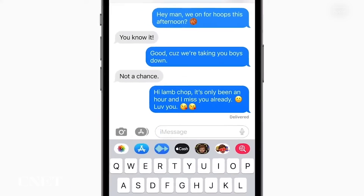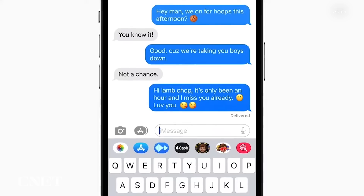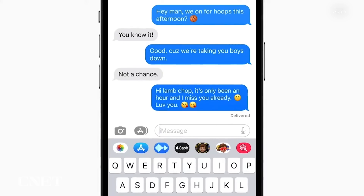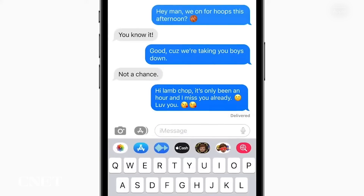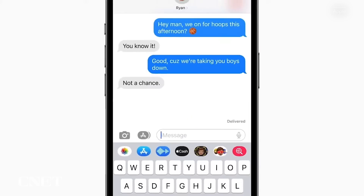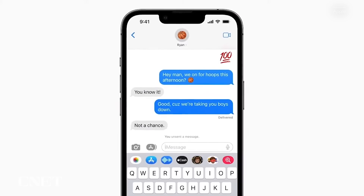You can also immediately recall a sent message. I'll be honest, I accidentally send unfinished messages all of the time, and I will definitely be using the Undo Send feature to look a little less chaotic to my friends.